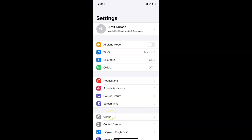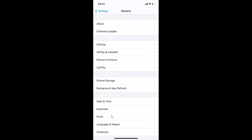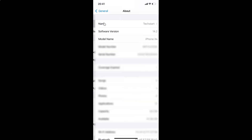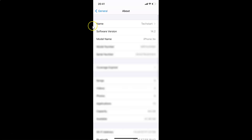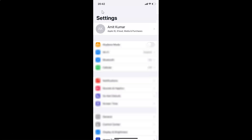Tap on General, then tap on About, and you can see here I have the software version — iOS version 14.2 installed on this iPhone XR. So let me go back.